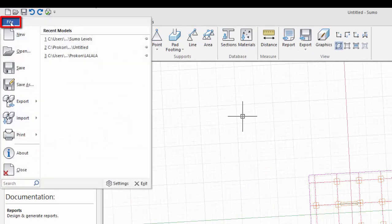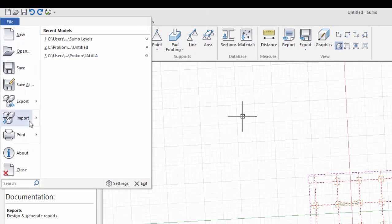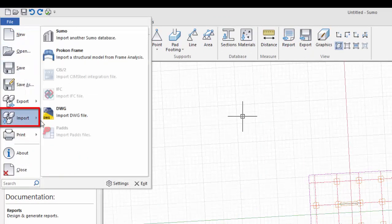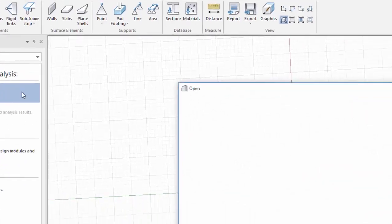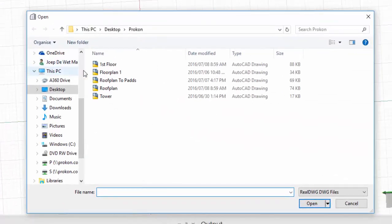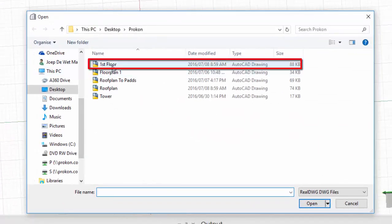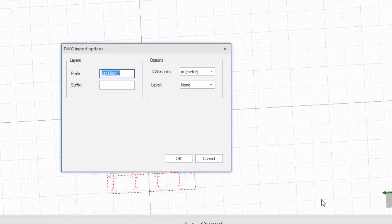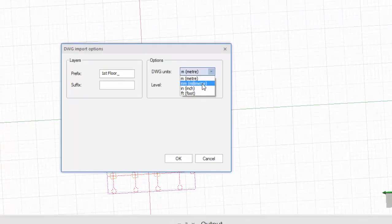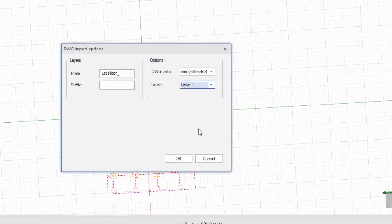For the second level, select File, Import, Import DWG. Select the DWG file. Click on Open. Select the units the drawing was drawn in AutoCAD. Select the level the drawing must be imported to. And click on OK.